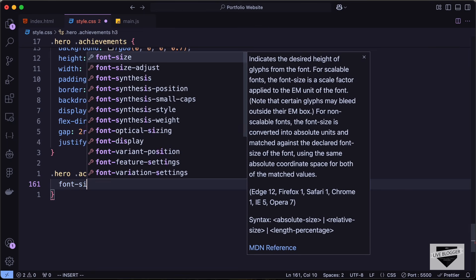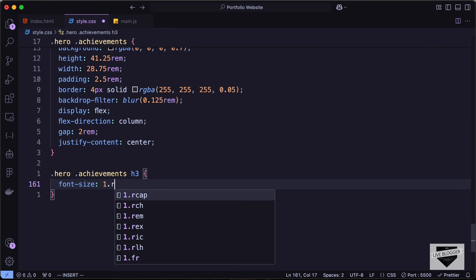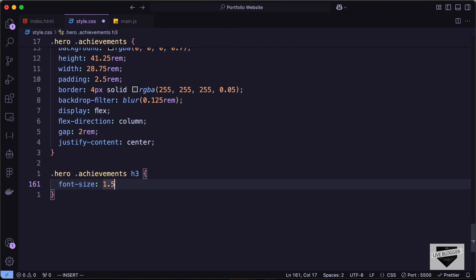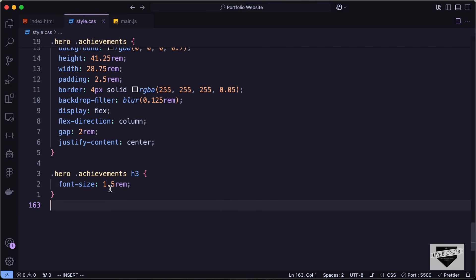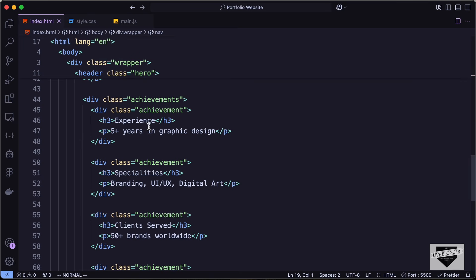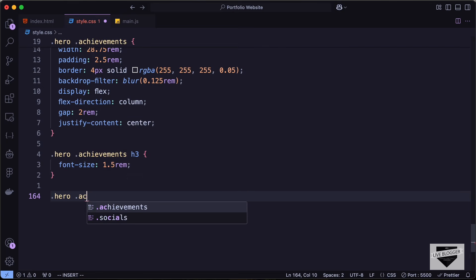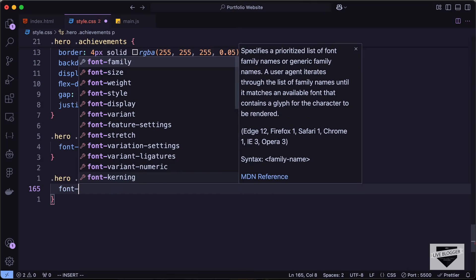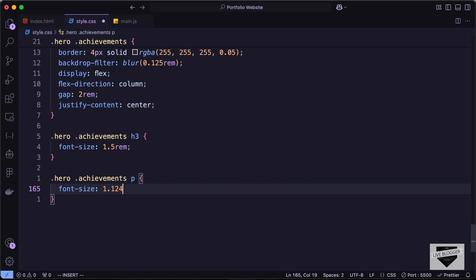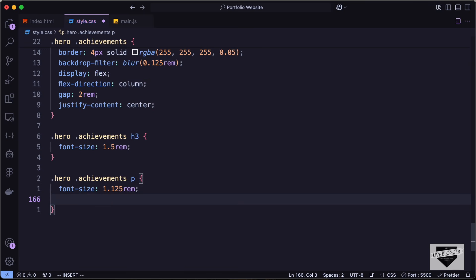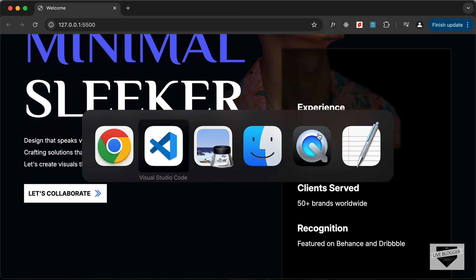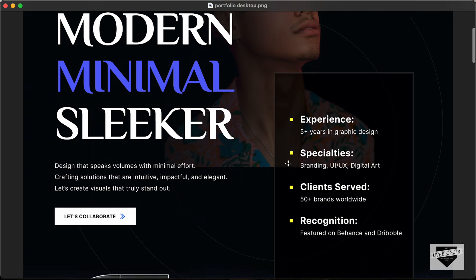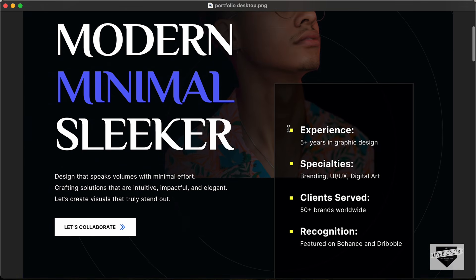Let's set the font-size for the paragraphs below the h3 by targeting hero achievements p and setting font-size to 1.125rem with a margin-top of 0.5rem. Now we need to add a yellow bullet on the left side for each achievement — we will use the before pseudo-selector for that.